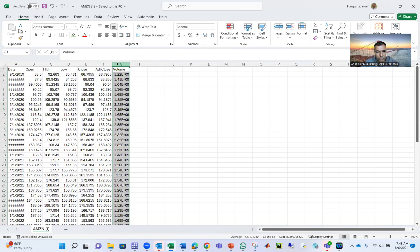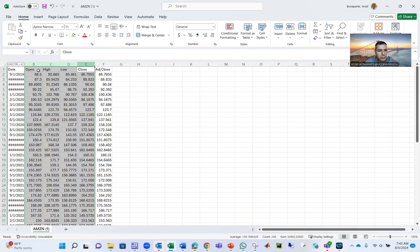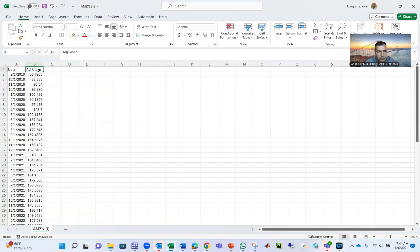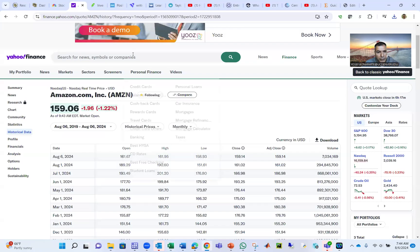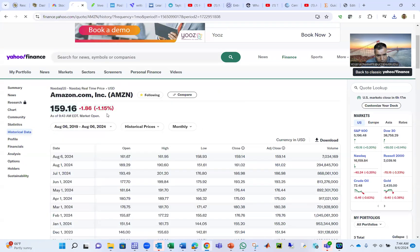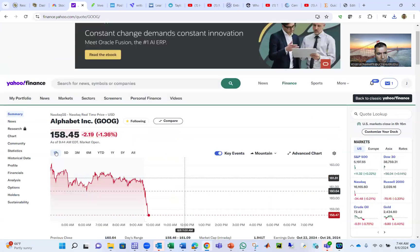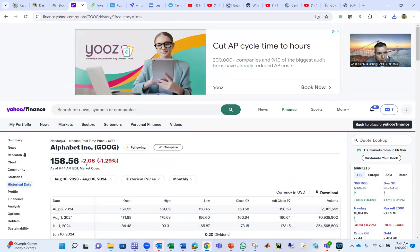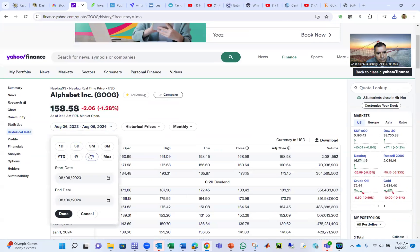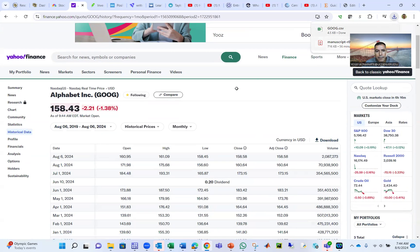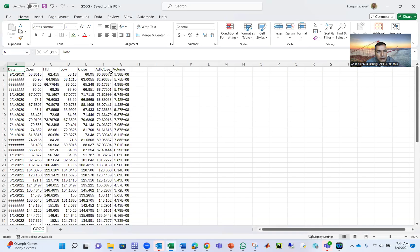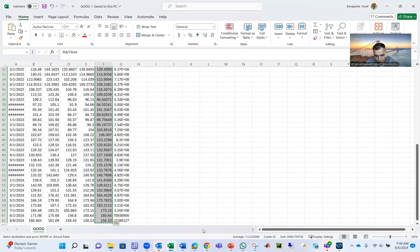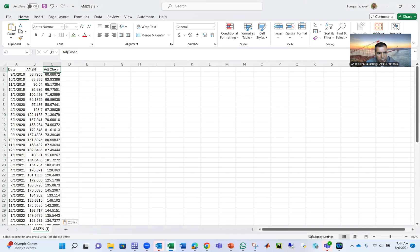I care about adjusted close. Let's assume in your portfolio you have also Google. So we'll go back to Yahoo Finance. Again, I choose Google. Historical data, monthly, five years. Again, download. We're going to use the adjusted close. That's Google.